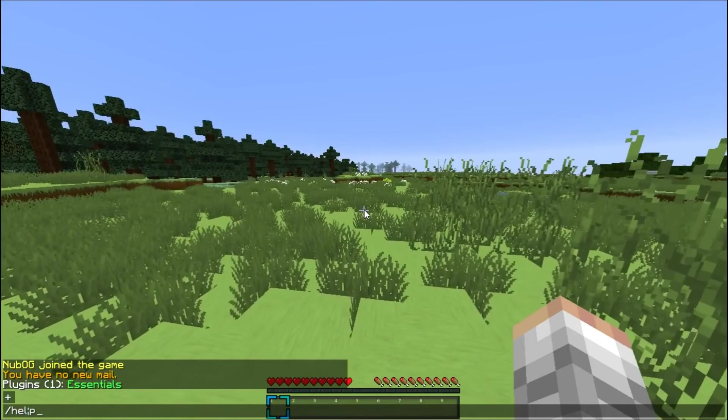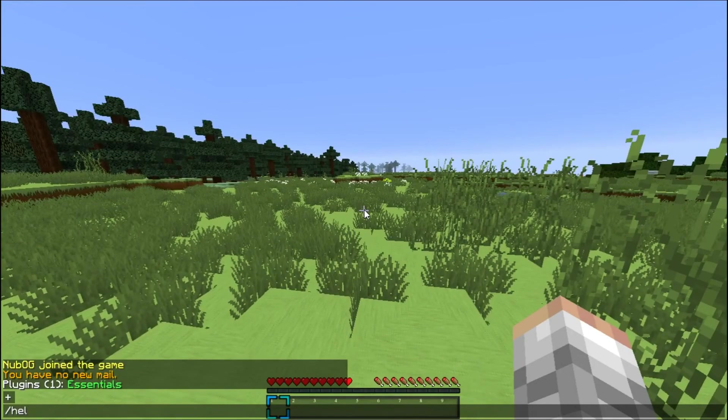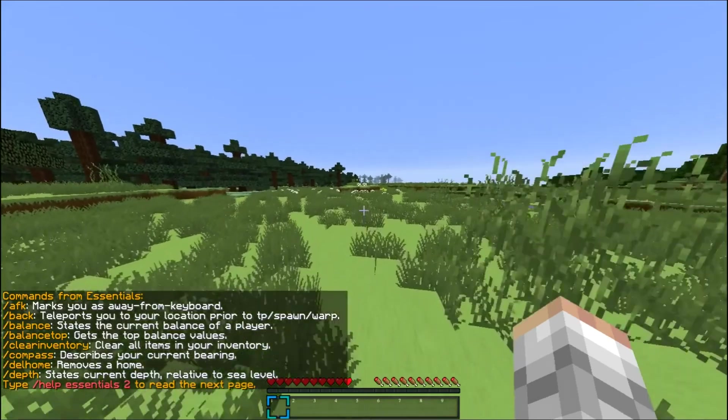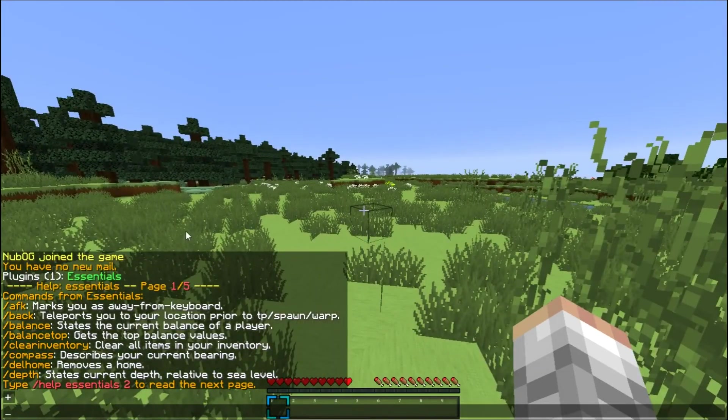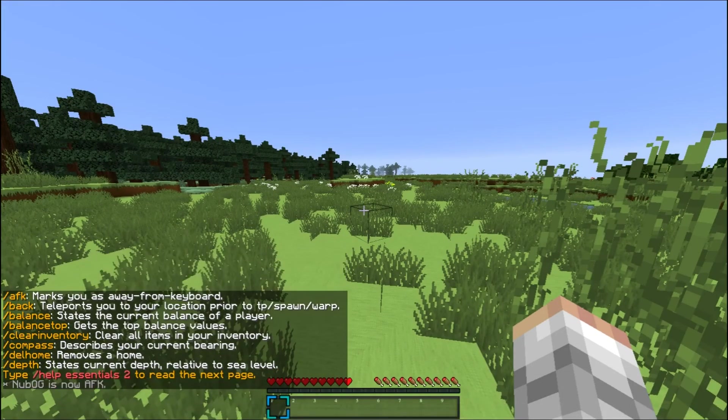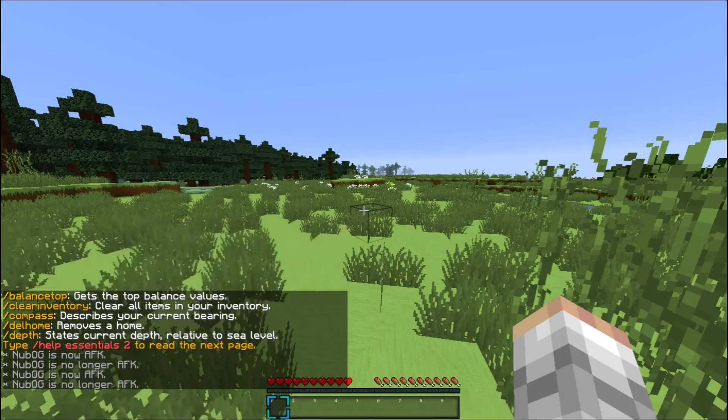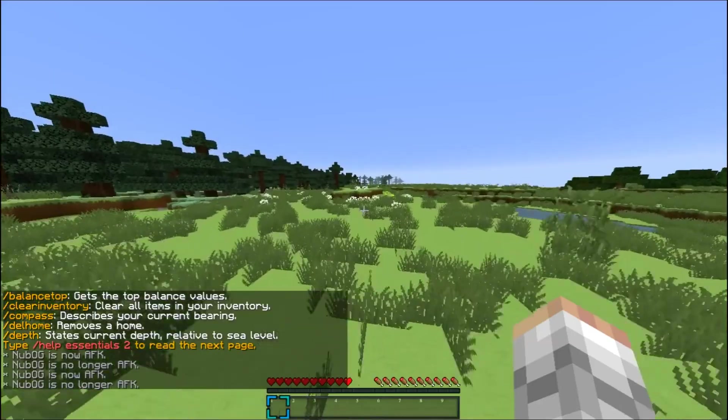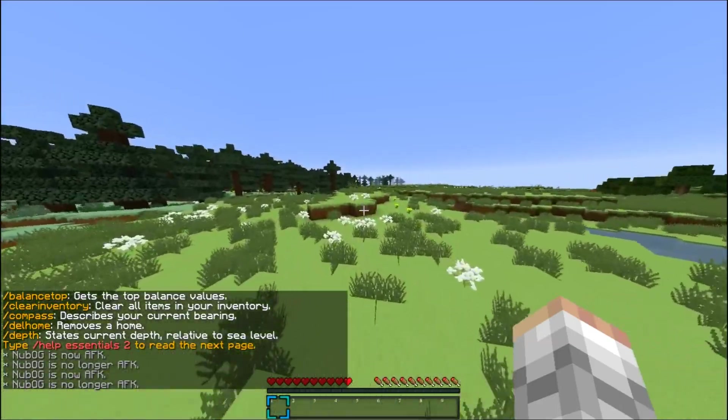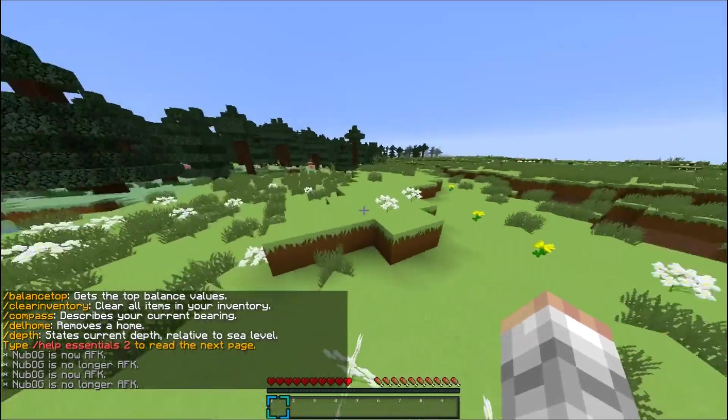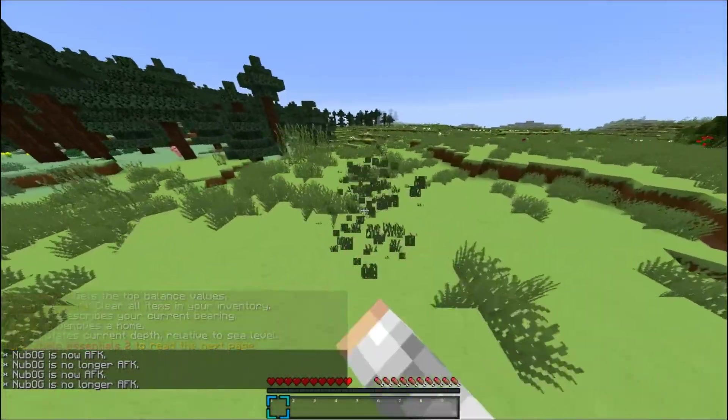As you can see, that is an essentials thing. Plugin list. We have essentials. Let's do essentials help. Let's do AFK. As you can see, it works. Thanks for tuning in, guys.